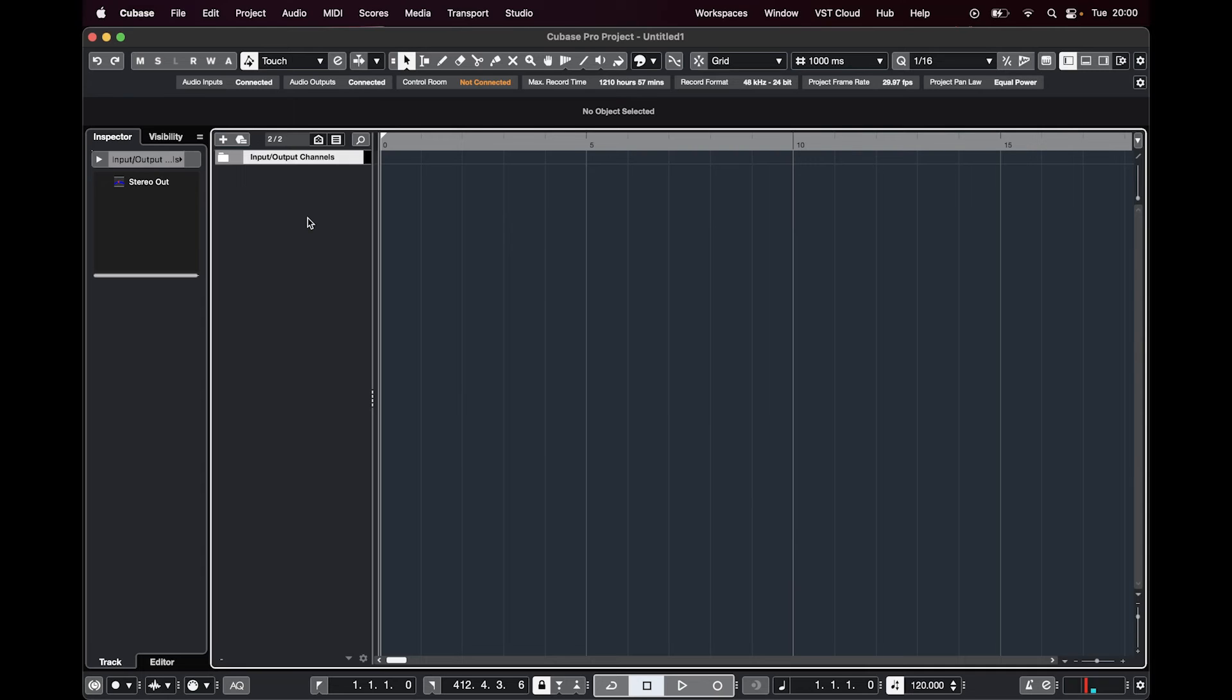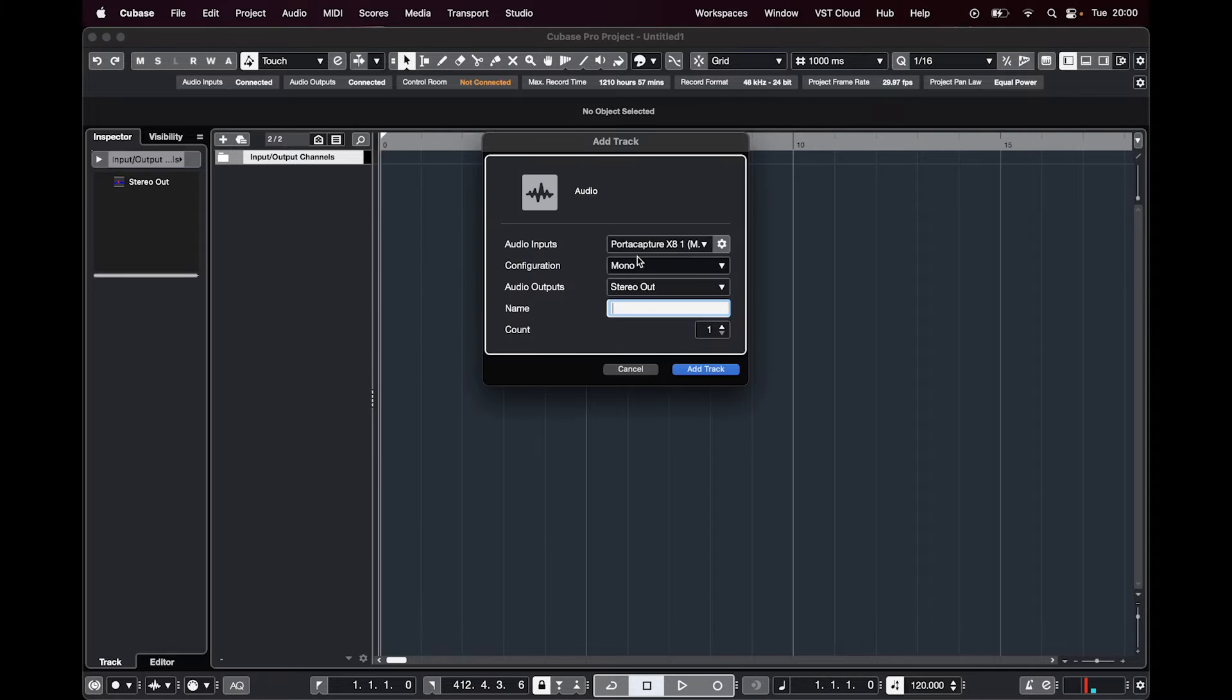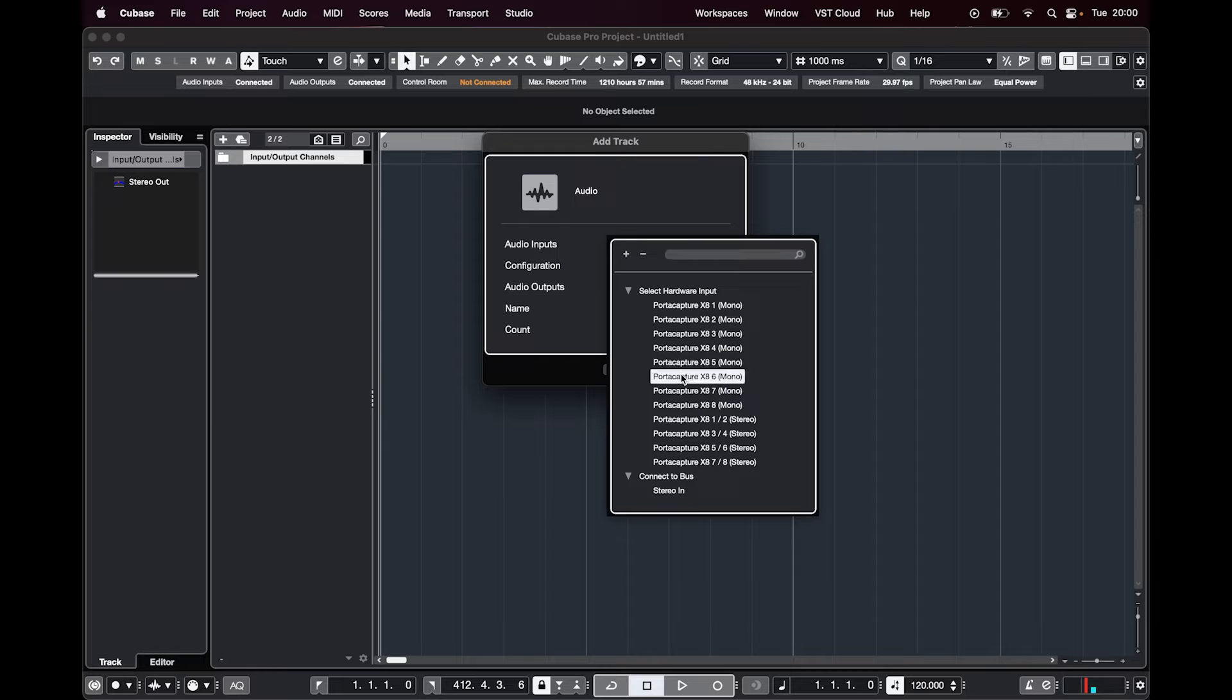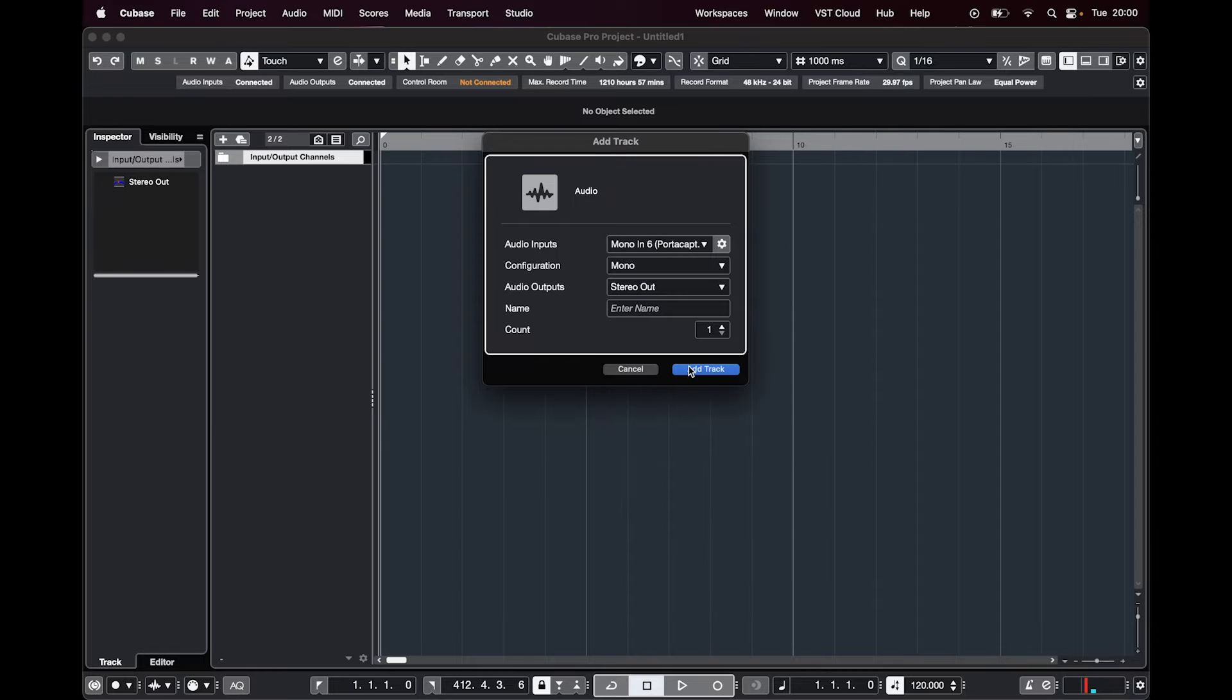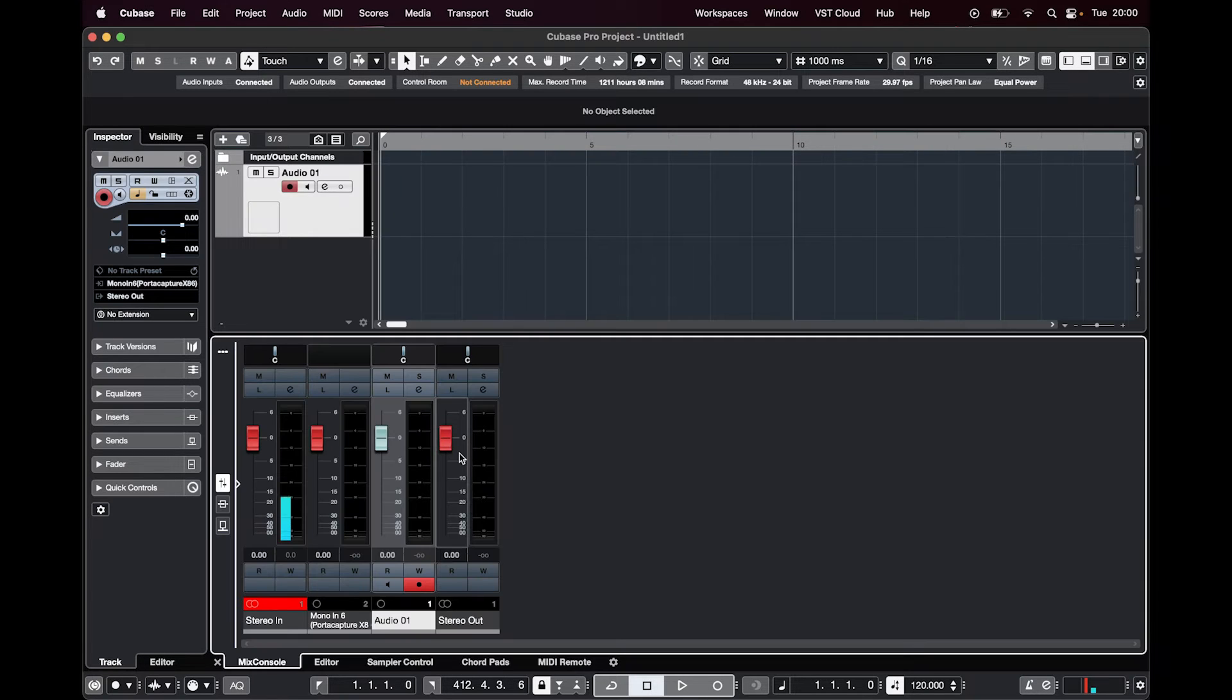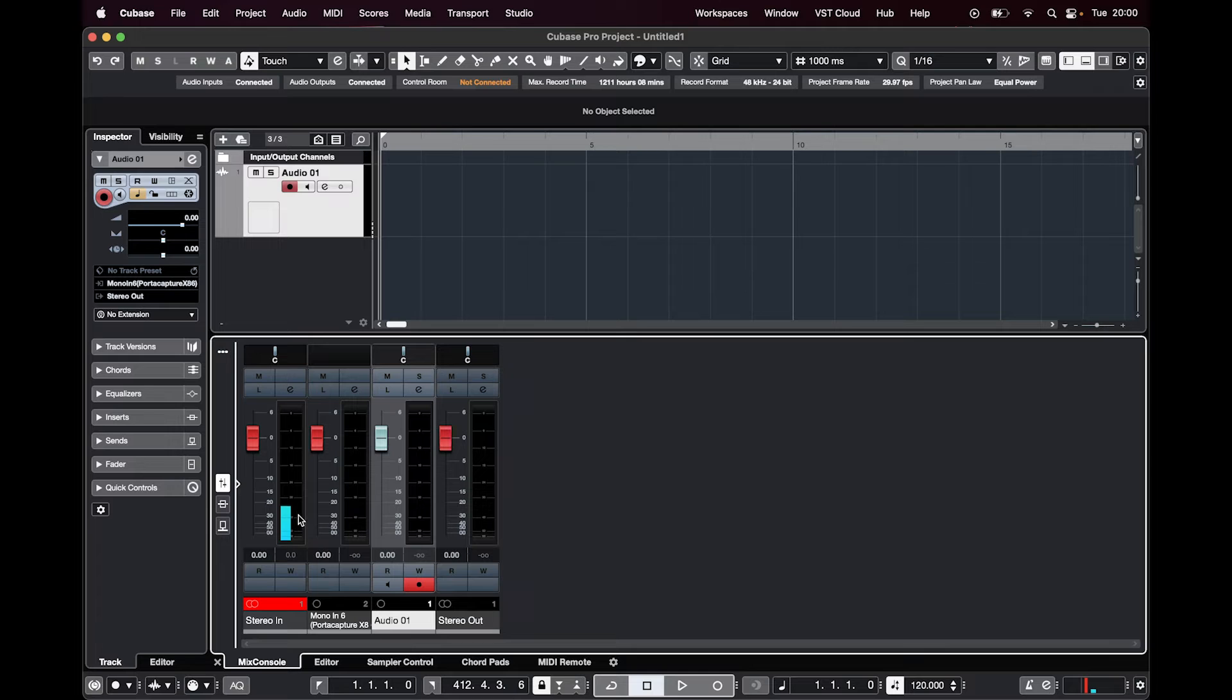So now when you're adding an audio track, here's where I got a little bit confused when I was trying to set it up. I added my audio track, went down to PortaCapture X8 6, clicked add track, opened it up on the bottom and realized there was no audio coming in. There was audio coming in from the stereo which isn't really what I wanted, that was just the stereo mix down from the PortaCapture.